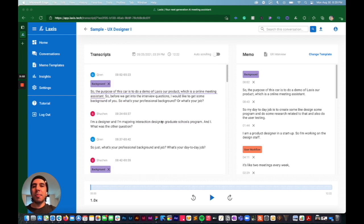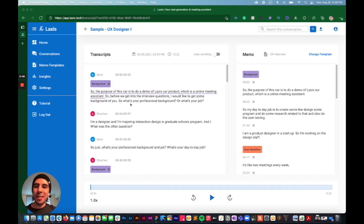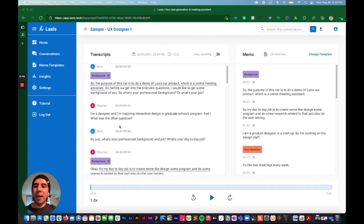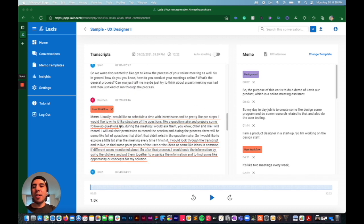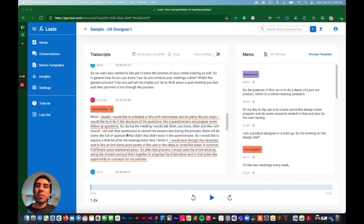You can break down the interview into topics. When I'm talking to the user about the background right here, I have it marked background. Or when I get to workflow, here we go. It's categorized workflow.